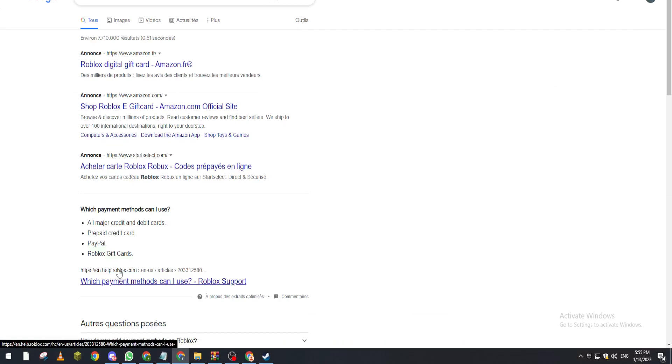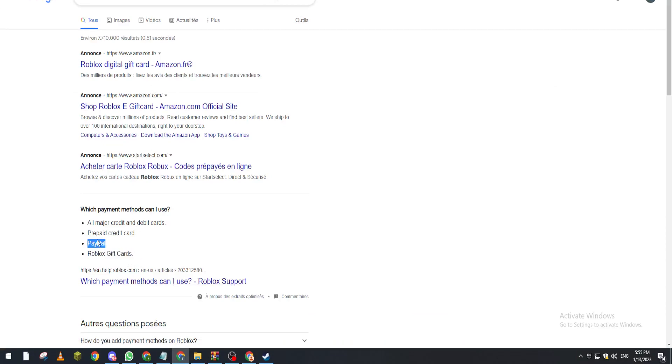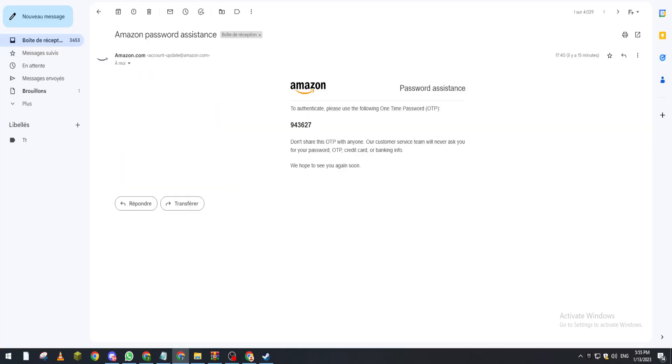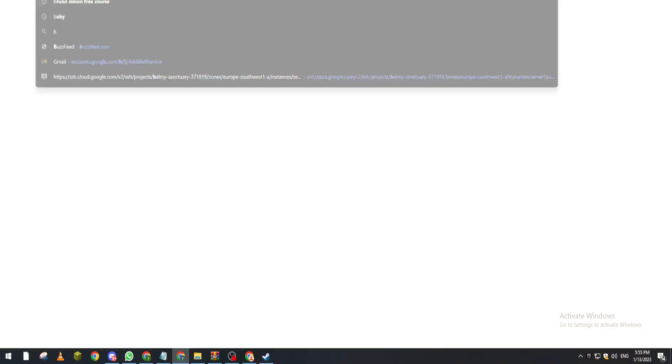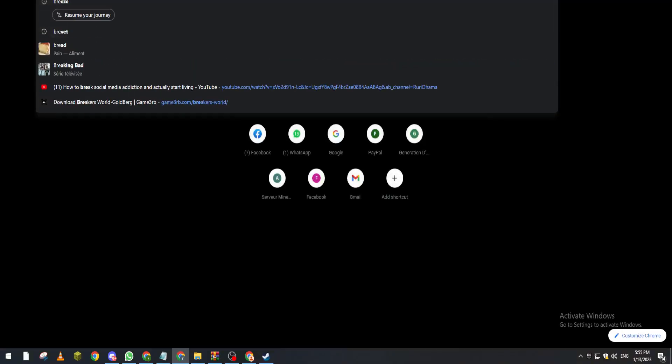So if you can see here, Roblox accepts PayPal, prepaid credit card, and all major credit and debit cards. So they don't really accept cryptocurrencies. What are we going to do now? So let's go to this website that I will leave it for you guys in description.